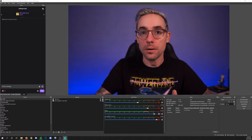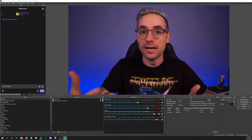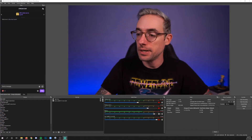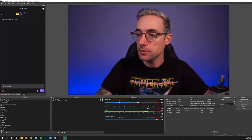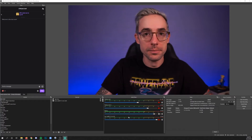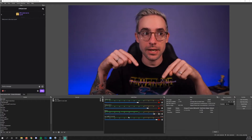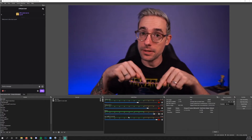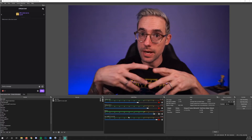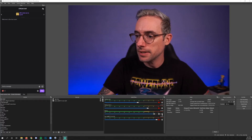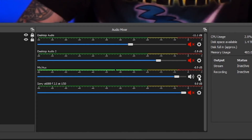How do you even add filters in OBS? I'm going to show you right now. You go to your audio mixer and then you find the thing that you want to add the filters to and you click the little gear next to it.